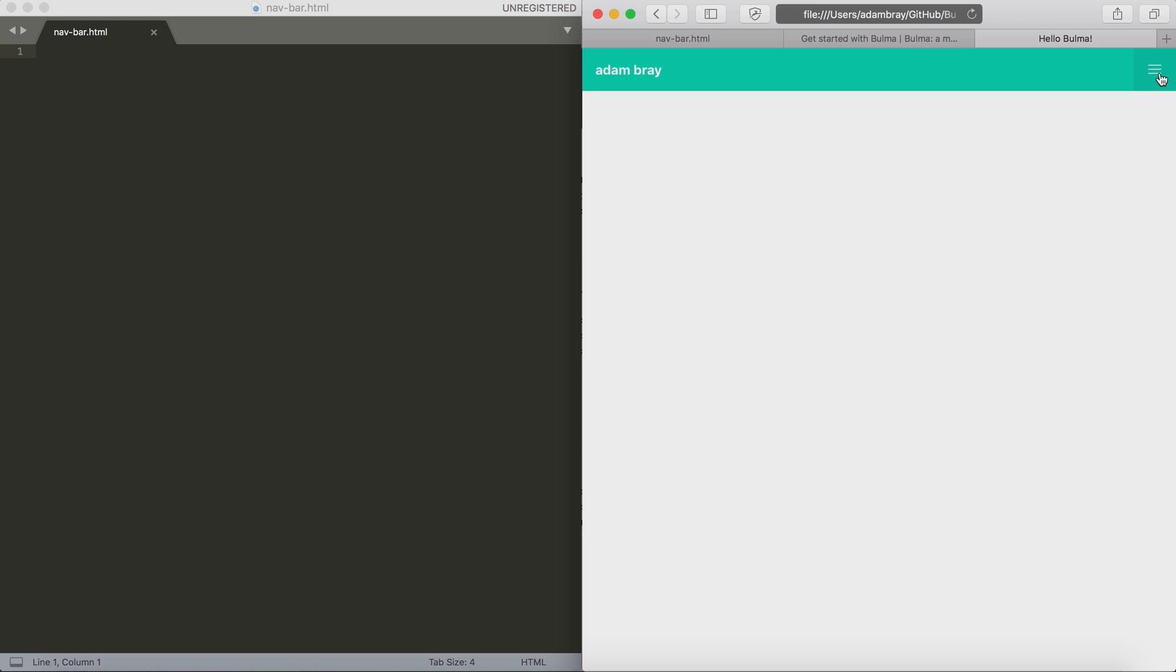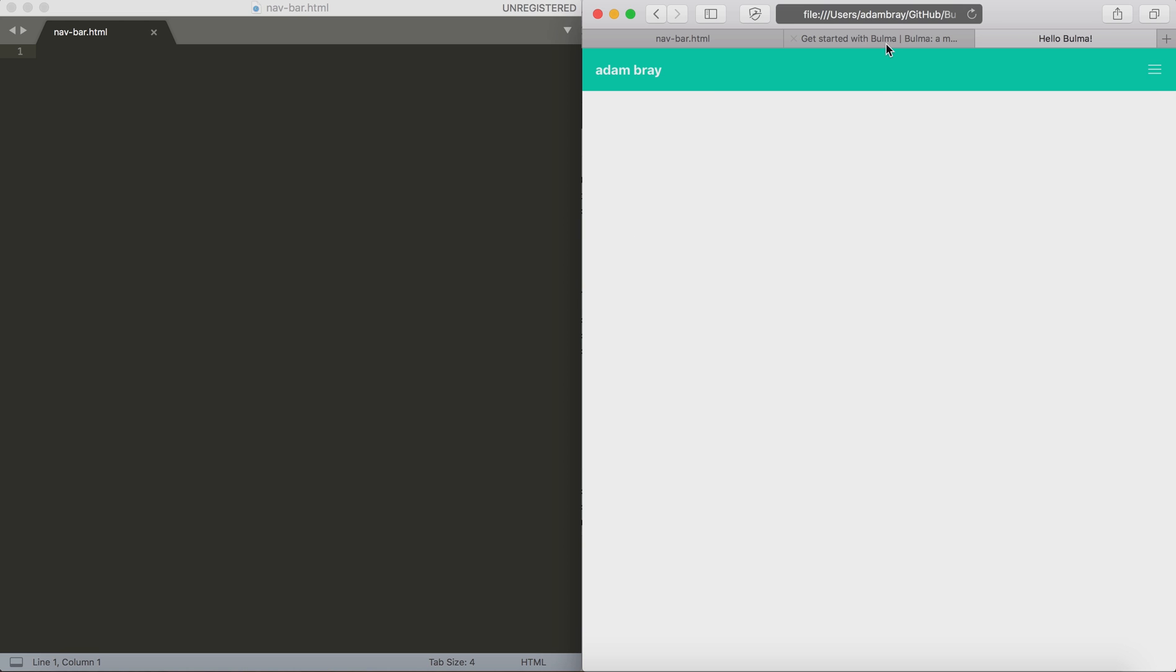As you can see, I can resize the window and it's very easy to make the navigation respond to what I'm doing. So let's get started.